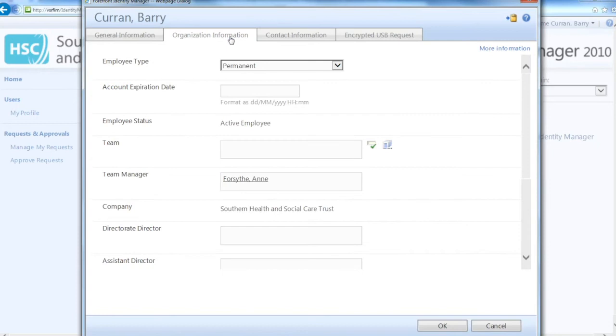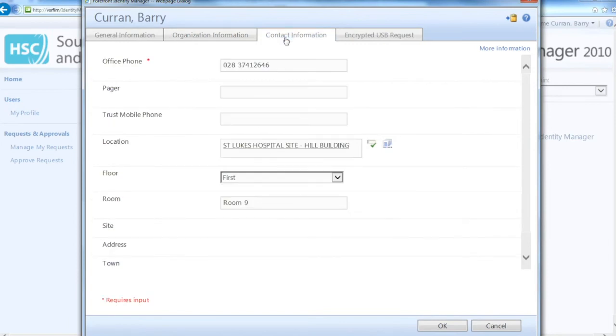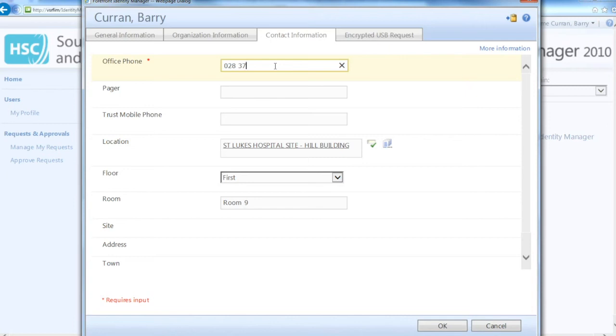Once you have input your job title, you will need to click on Contact Information where you will be able to update your phone number, input any mobile phone numbers or information about your work location.